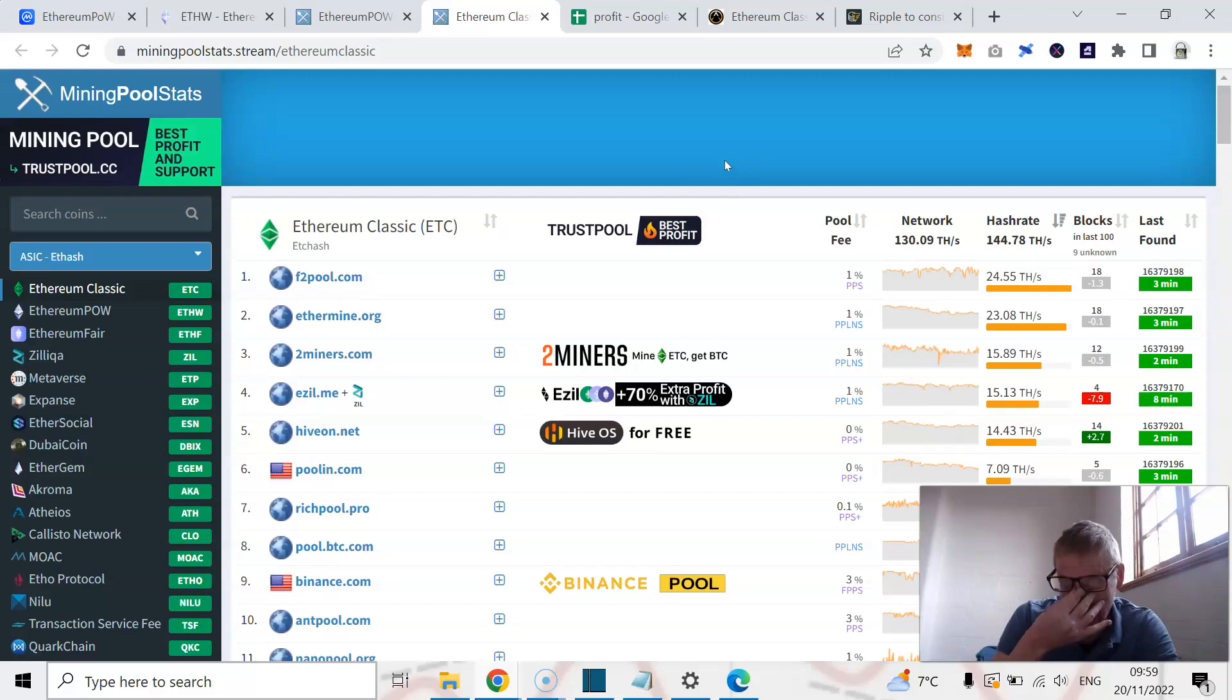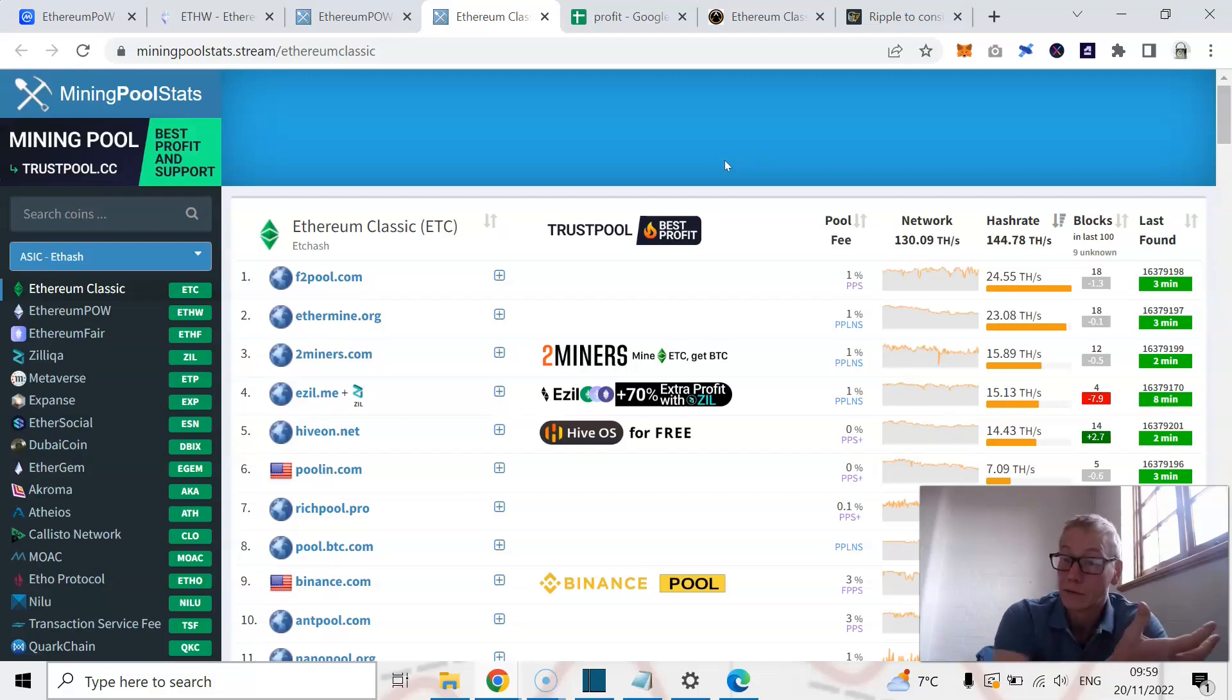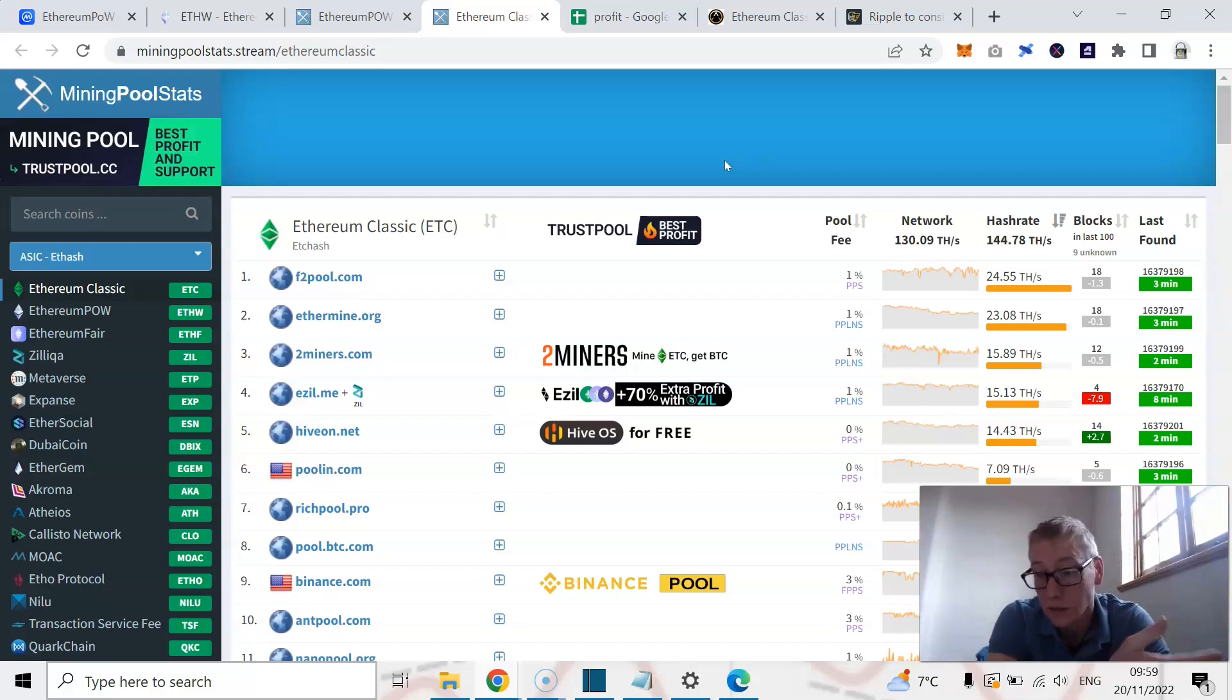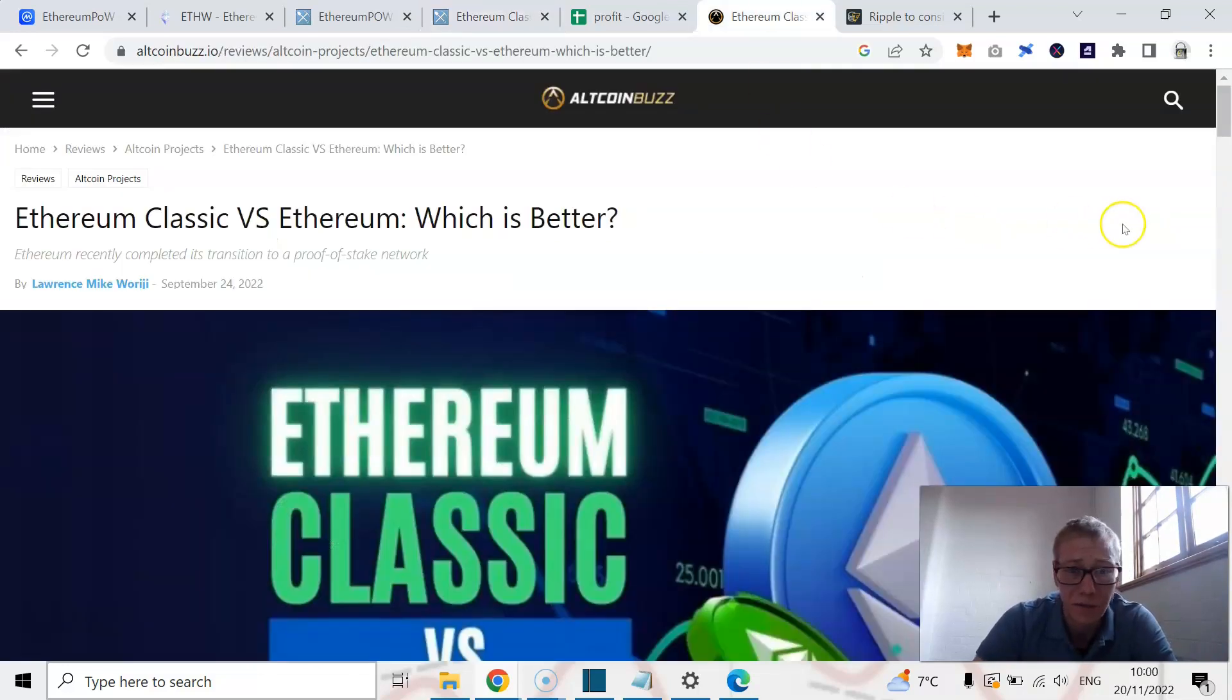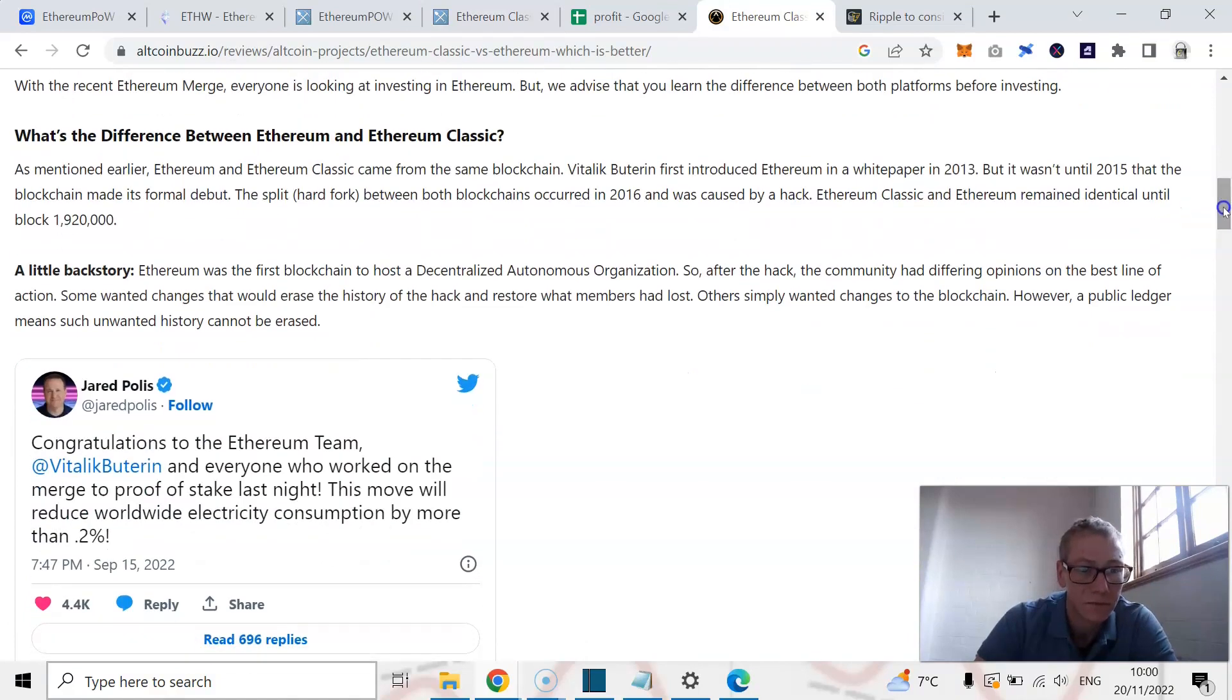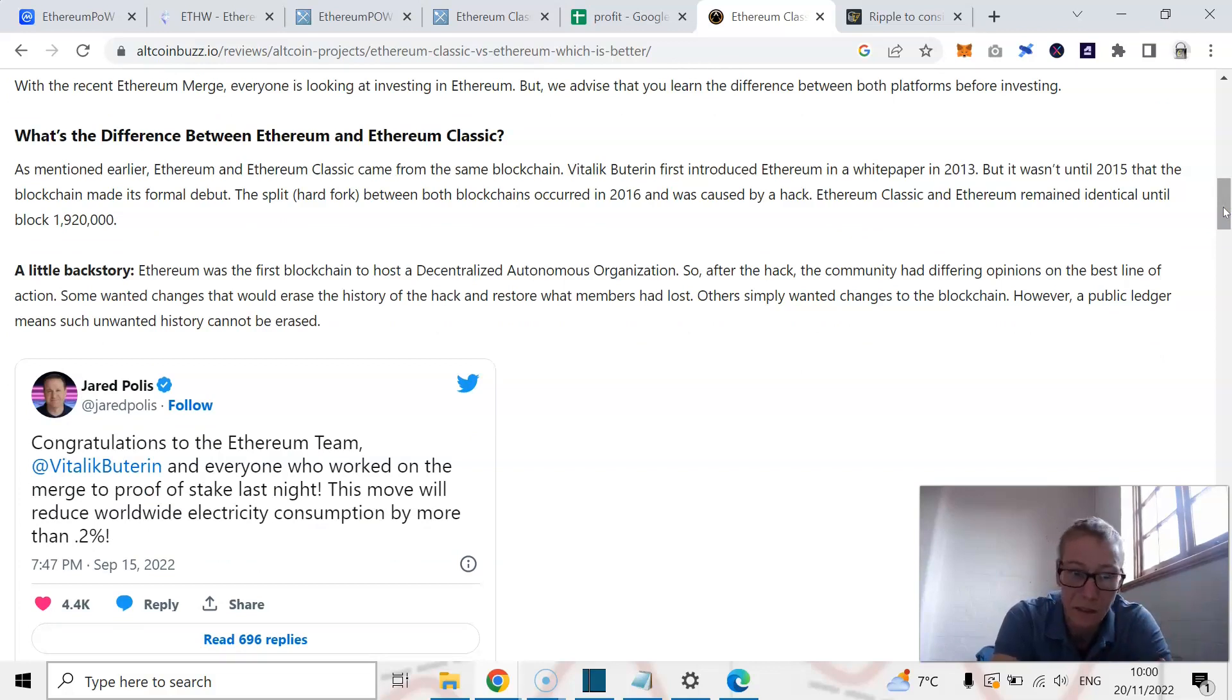People that want to build upon a proof of work blockchain, people that want to have that stronger level of security, because that's what proof of work offers, stronger security than proof of stake. But people that want that are going to go to Ethereum Classic, or arguably there's a few other proof of works out there that are very good. But Ethereum Classic is where people are going to go. There's articles everywhere about comparatives.